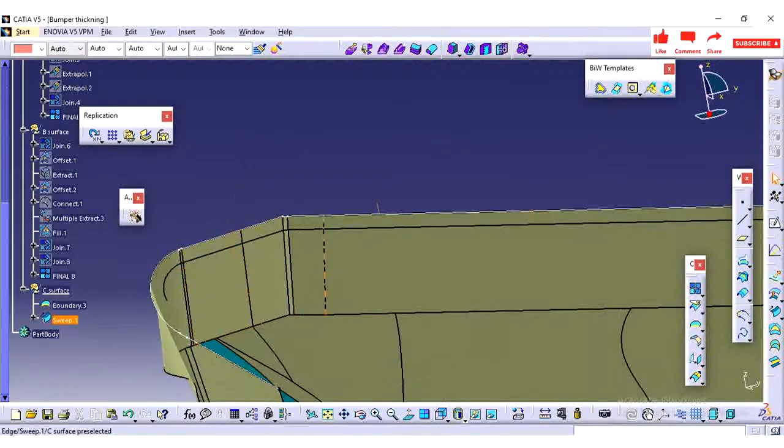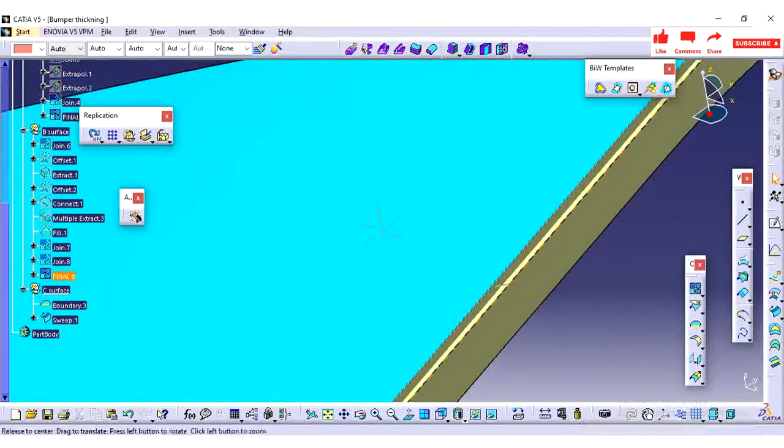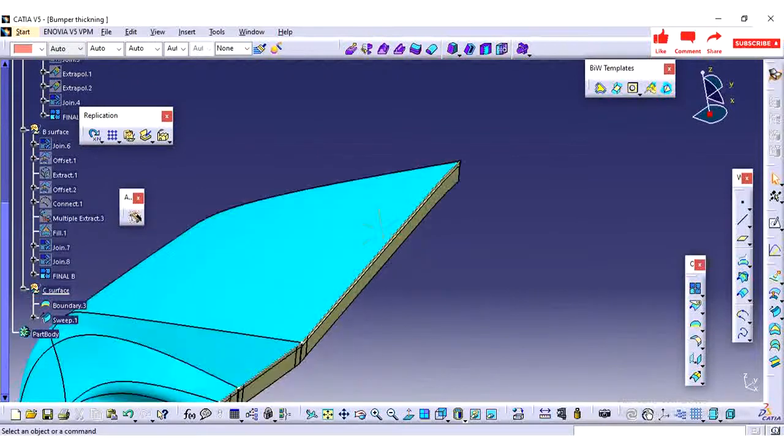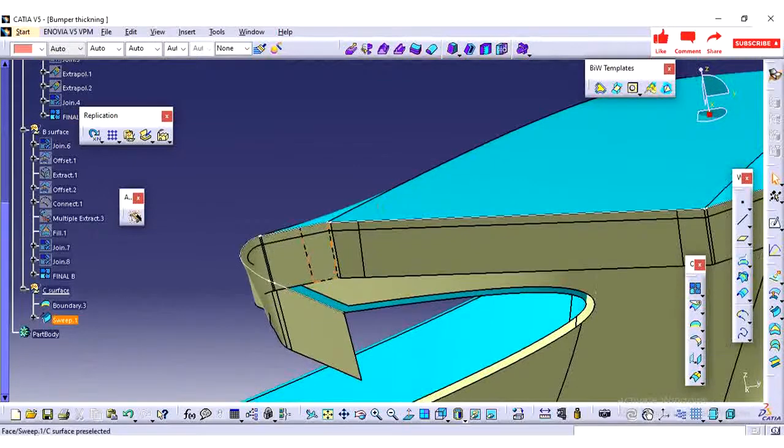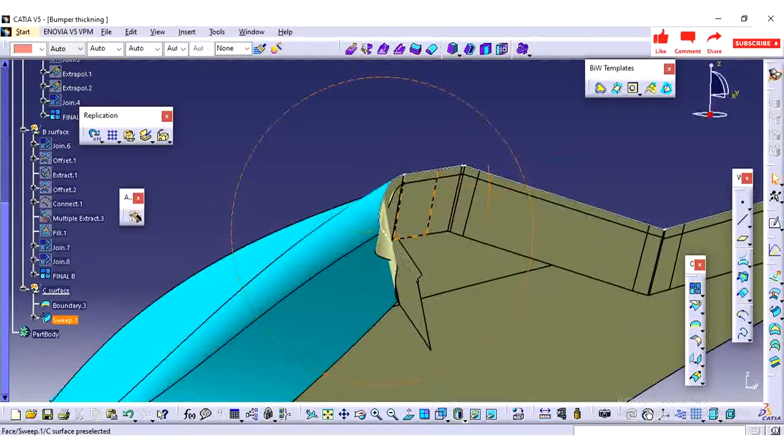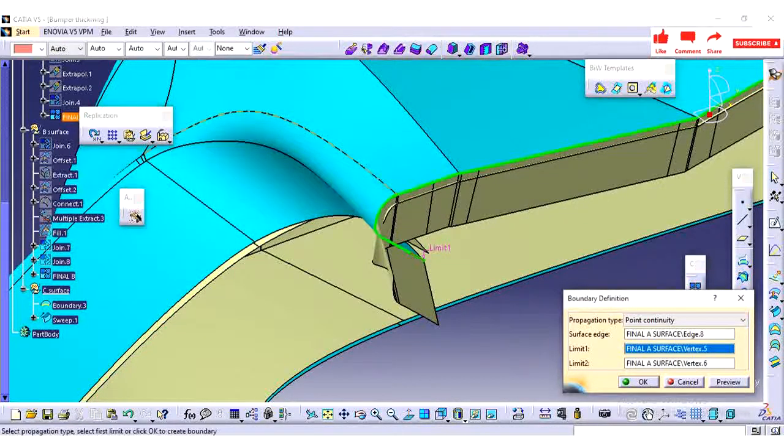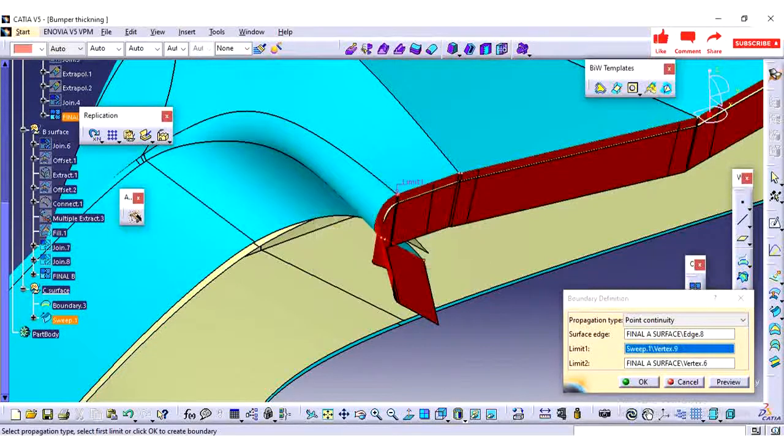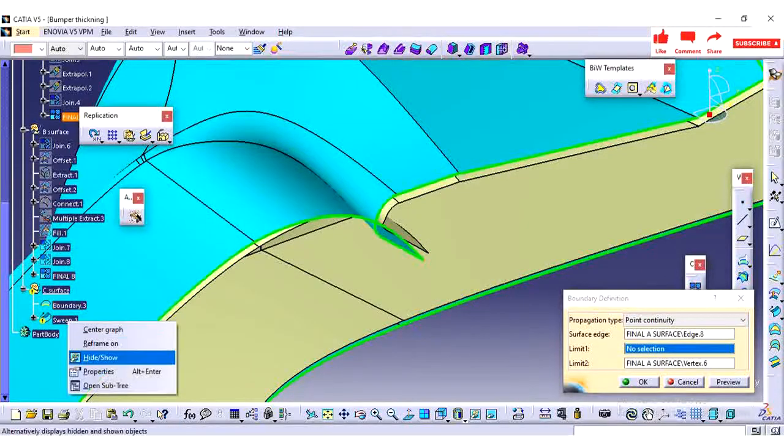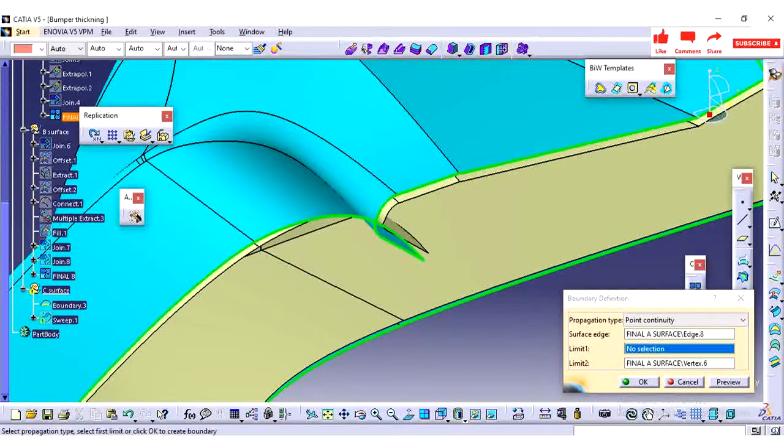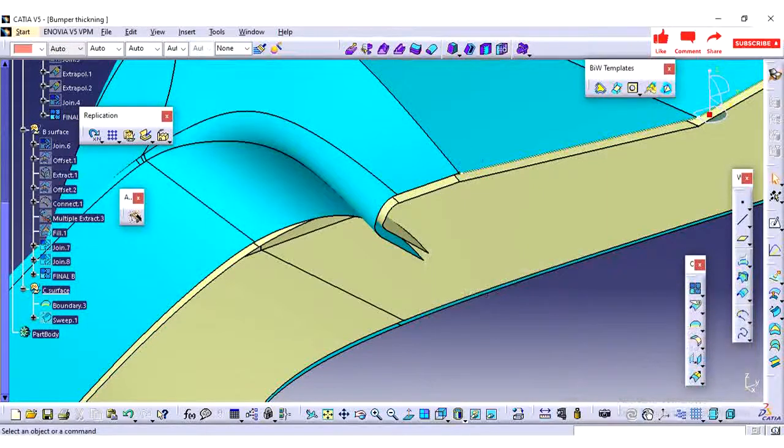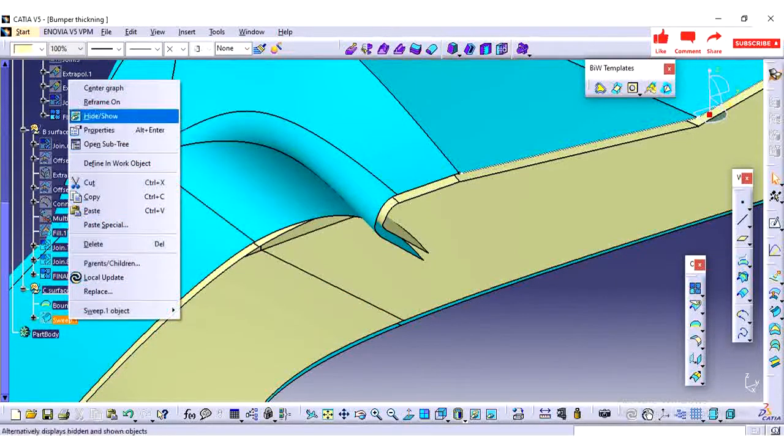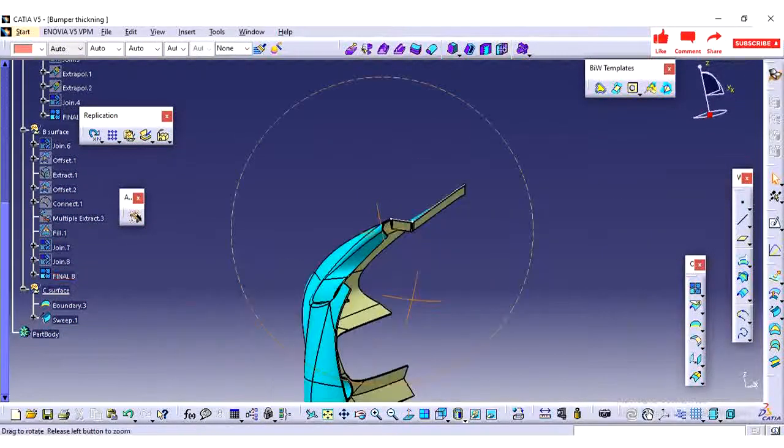So while creating this sweep with draft angle we are not able to achieve the proper profile. We are not able to change the limit, so I am planning to change the limit. So I have created the sweep till this edge.